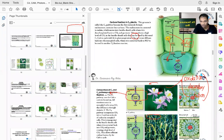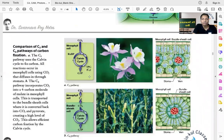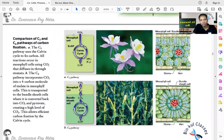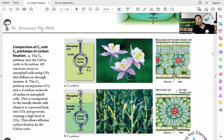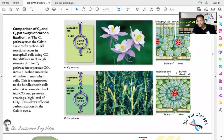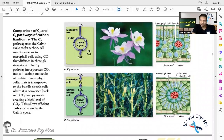Pyruvate leaves the bundle sheath cells and enters the mesophyll cells, where it is converted back to phosphoenolpyruvate using one ATP. Phosphoenolpyruvate is ready to accept another molecule of carbon dioxide from outside, forming oxaloacetate — the C4 compound — and this cycle continues, minimizing photorespiration. Looking at a diagram, the C3 pathway happens only in mesophyll cells in normal C3 plants, while in C4 plants the Kranz concept has mesophyll cells surrounding the inner bundle sheath, avoiding photorespiration.